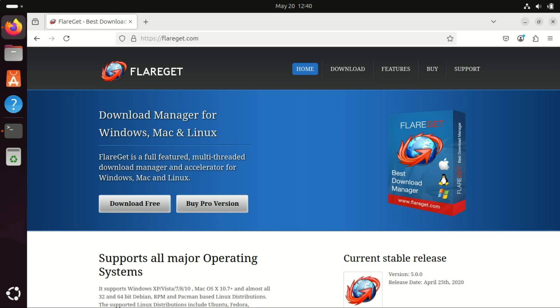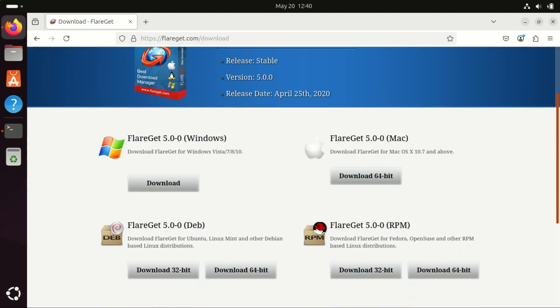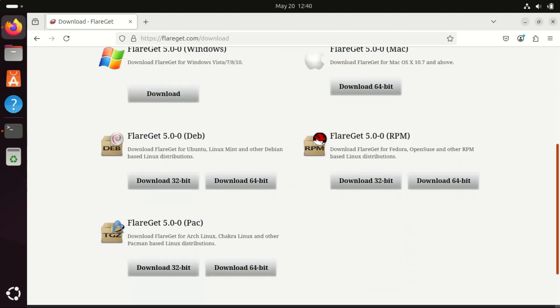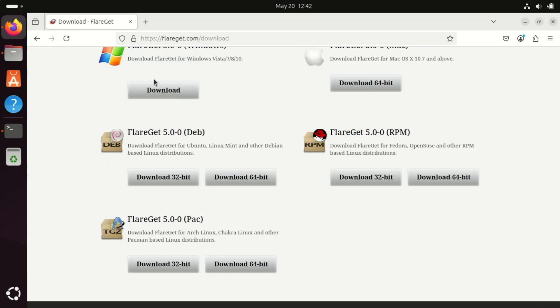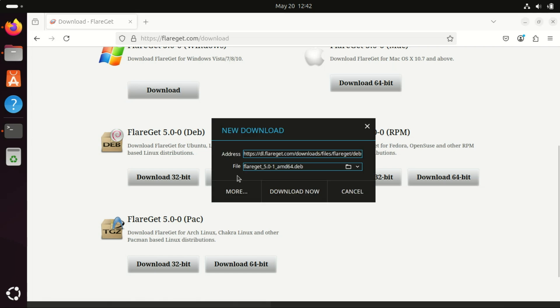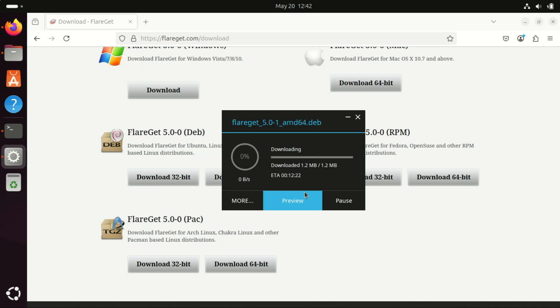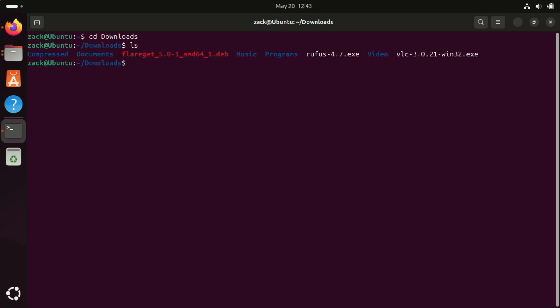Next is Flareget. Flareget is considered one of the top download managers for Linux due to its rich feature set, clean interface, and performance. There are two versions of Flareget, a free version and a paid version. Both are closed source, but they are compatible with both Windows and Linux operating systems. Flareget accelerates downloads by splitting files into multiple segments and downloading them simultaneously. This often results in significantly faster download speeds.